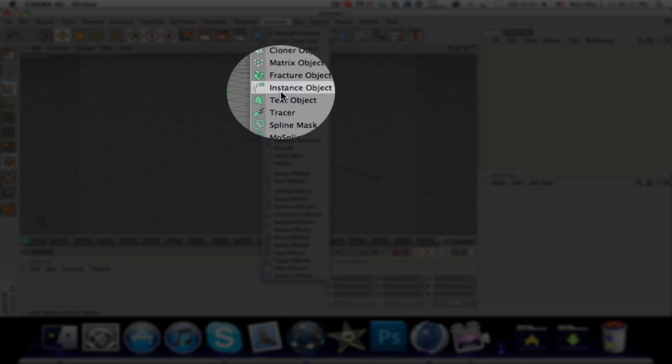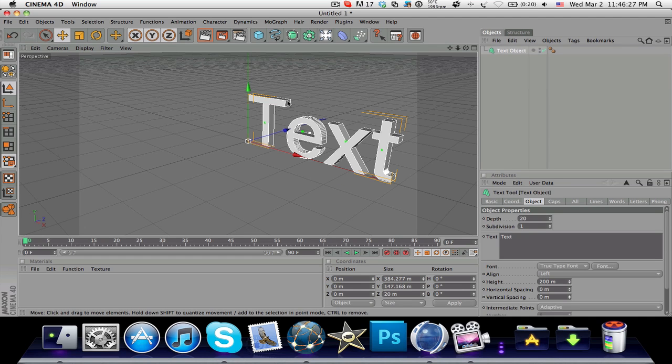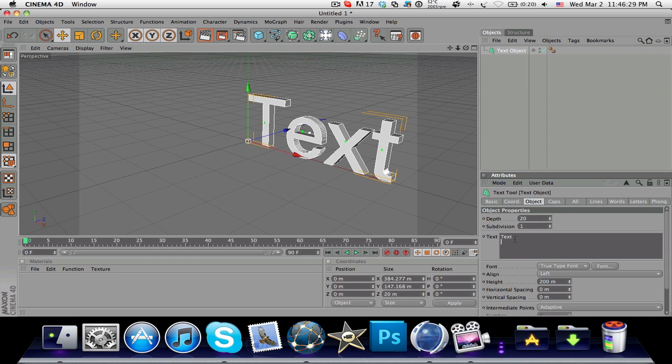For your text you can type in whatever you want because you won't want Text as your text. For this tutorial I'm gonna type in J Tech Talk, which is my YouTube username.